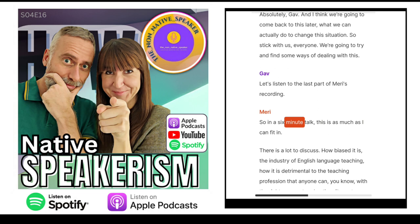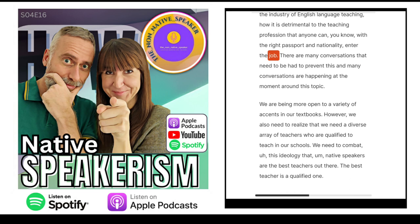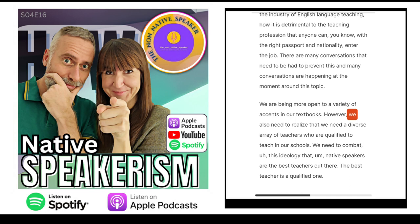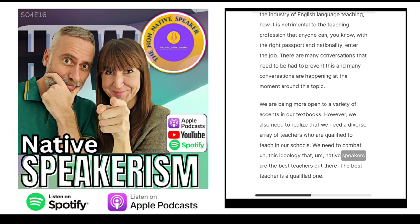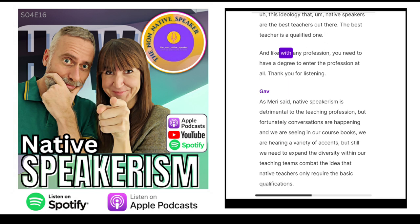Let's listen to the last part of Mary's recording. There is a lot to discuss about how biased the industry of English language teaching is, how it is detrimental to the teaching profession that anyone with the right passport and nationality can enter the job. Many conversations are happening at the moment around this topic. We are being more open to a variety of accents in our textbooks. However, we also need to realize that we need a diverse array of qualified teachers in our schools. We need to combat this ideology that native speakers are the best teachers out there. The best teacher is a qualified one. And like with any profession, you need to have a degree to enter the profession at all.